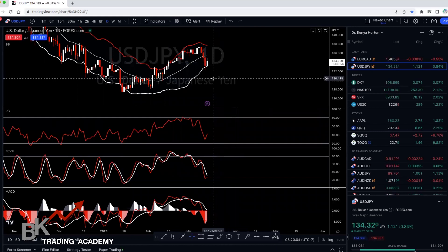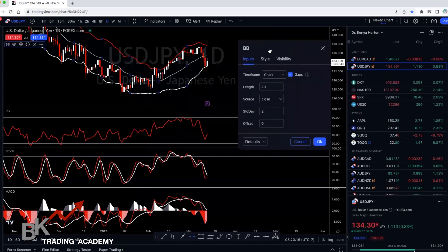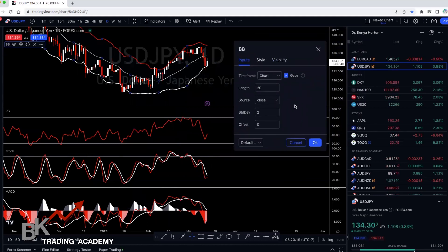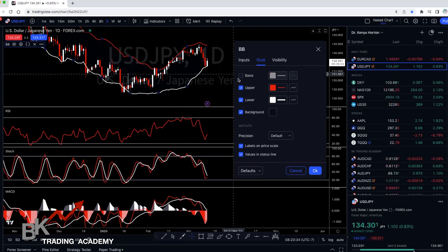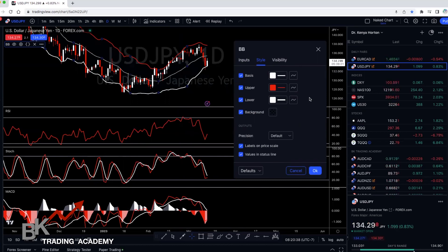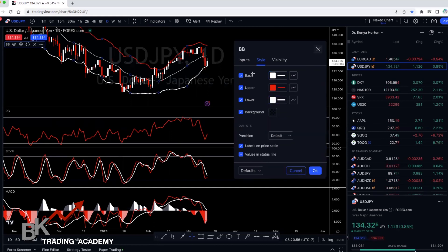In order to change the settings for any of your indicators, hover over the actual indicator to the left and click the settings icon. On the Bollinger Band, you don't need to change anything because we use the default settings — 20, close, and 2. If you want to change the look, go to Style. You really don't need a basis line — that's just the middle moving average — so you can take that out if you want. For your upper band, you can change how thick or wide it is, change the color, and change the opacity. I keep it at 100 because I like it nice and clear.